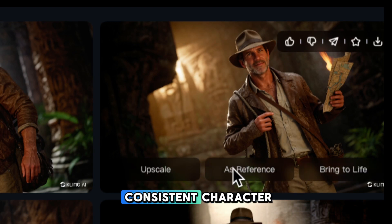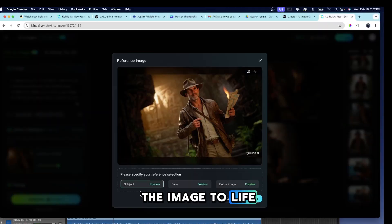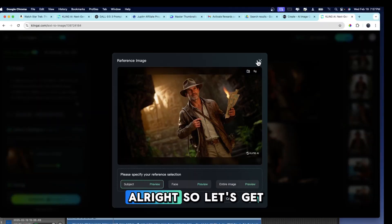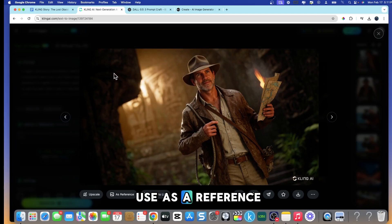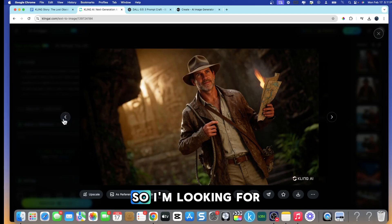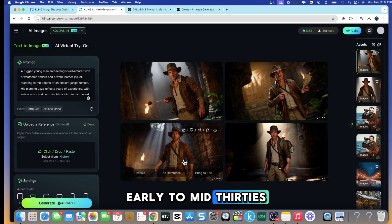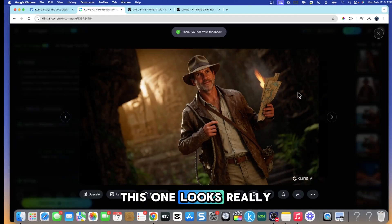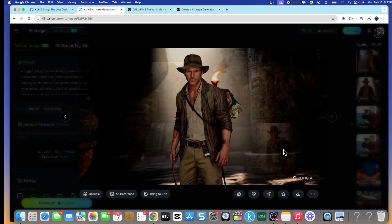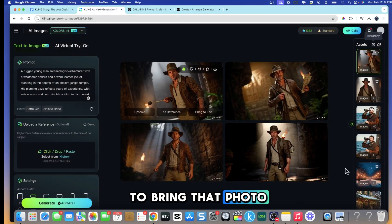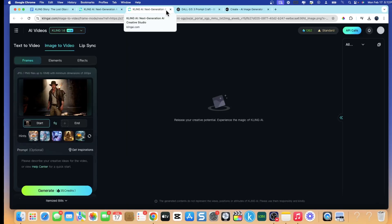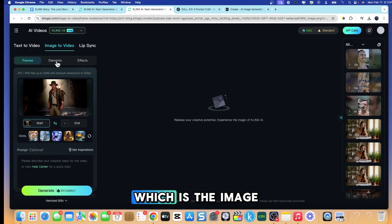As you can see, I grabbed the prompt from ChatGPT and popped it into Kling AI. It generated four images for us, and I want to choose the best one to use as a reference for Jack Calder. I'm looking for a character in his early to mid-30s with good facial details. This one looks really good — we're going to use this guy. And we are going to bring that photo to life. I just pressed on 'Bring to Life,' which brings us to the image-to-video screen.